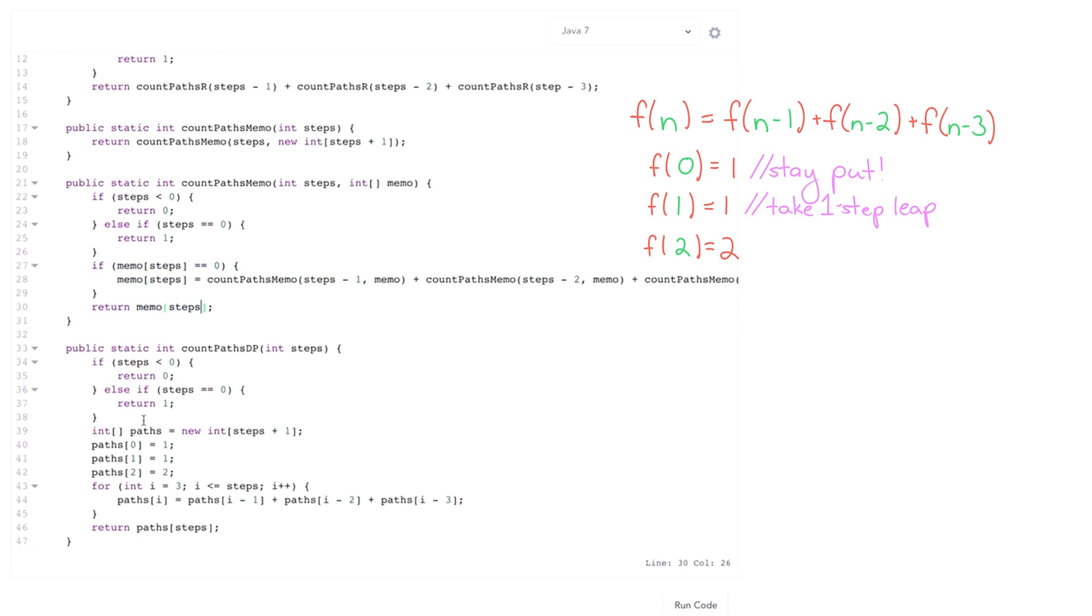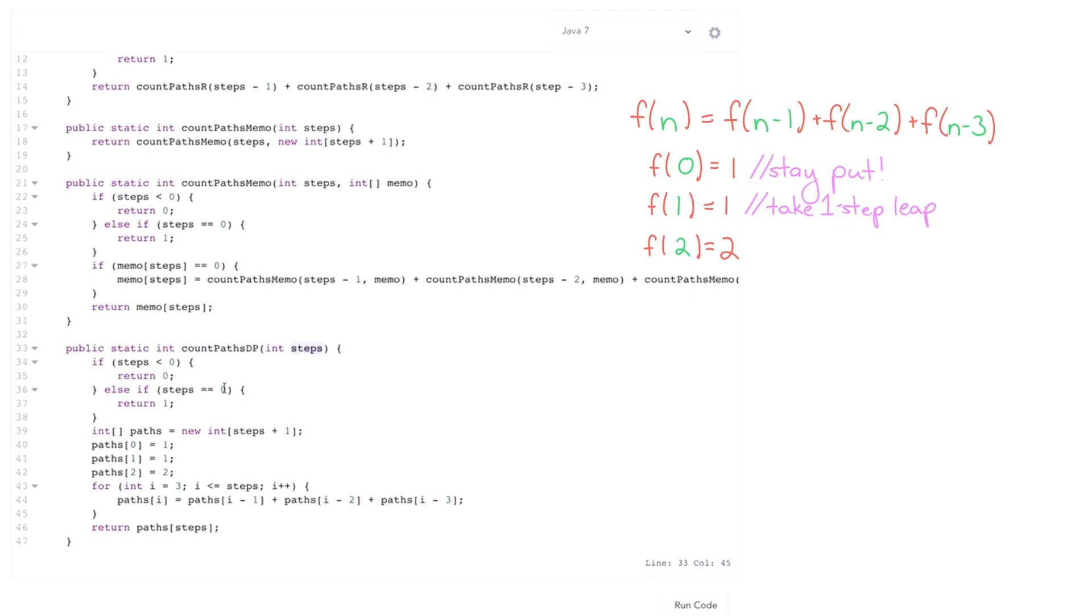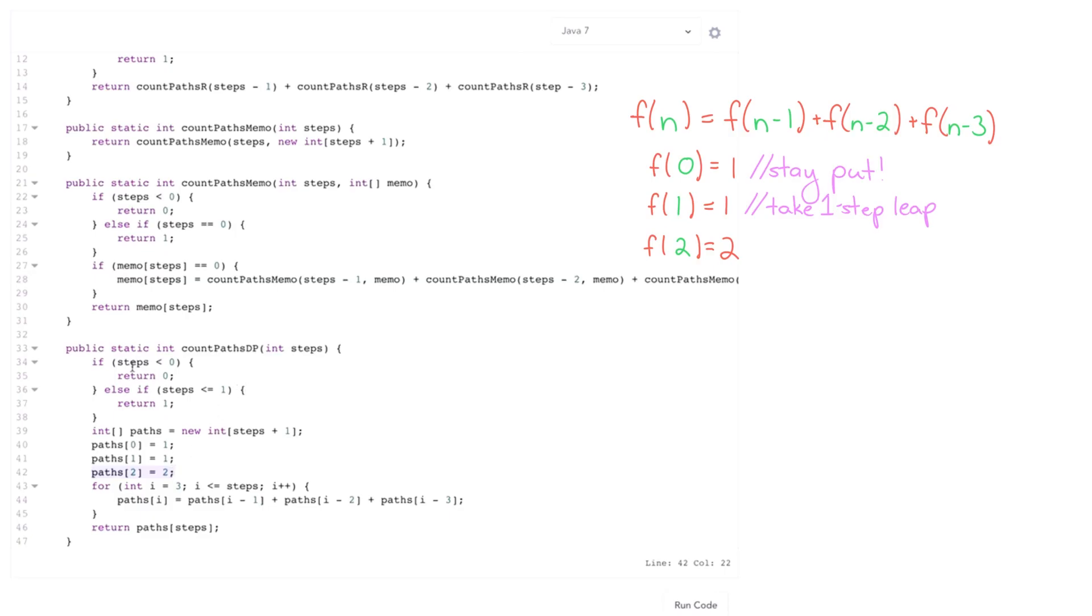So note here in this count paths dp, I'm leaving this code in. And the reason why is that imagine I call this for steps of say two. Then or say steps of say one. What's gonna happen here, in fact I need to make this even bigger. I need to say if this is less than or equal to one. Because what could happen here is imagine I pass this in with steps of one. Well then I'm going to create this integer array of size two. And then this will get an array index out of bounds exception. So I want to actually check for these two cases explicitly.